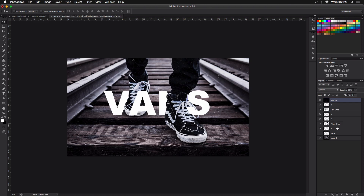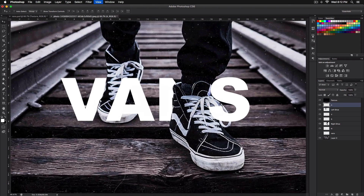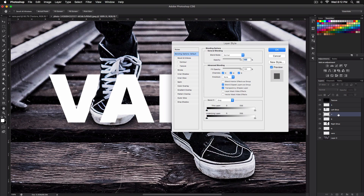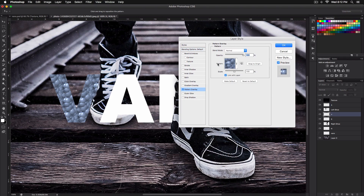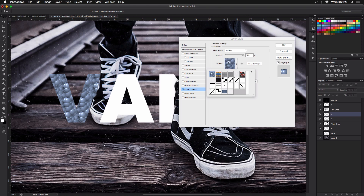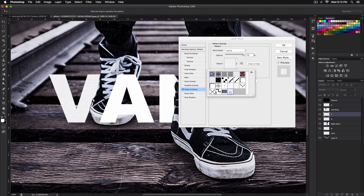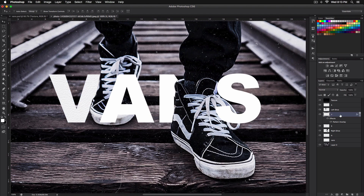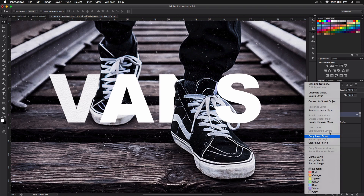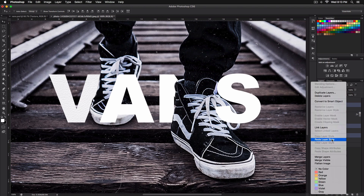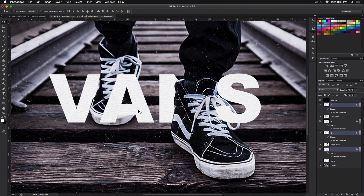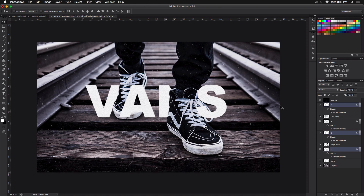To add the texture to each letter, click on the V layer to open Layer Style, go to Pattern Overlay, select the pattern you just installed, and click OK. To apply it quickly to the other letters, right-click the layer, go to Copy Layer Style, then select each letter layer, right-click, and Paste Layer Style. Now they all have the same texture.